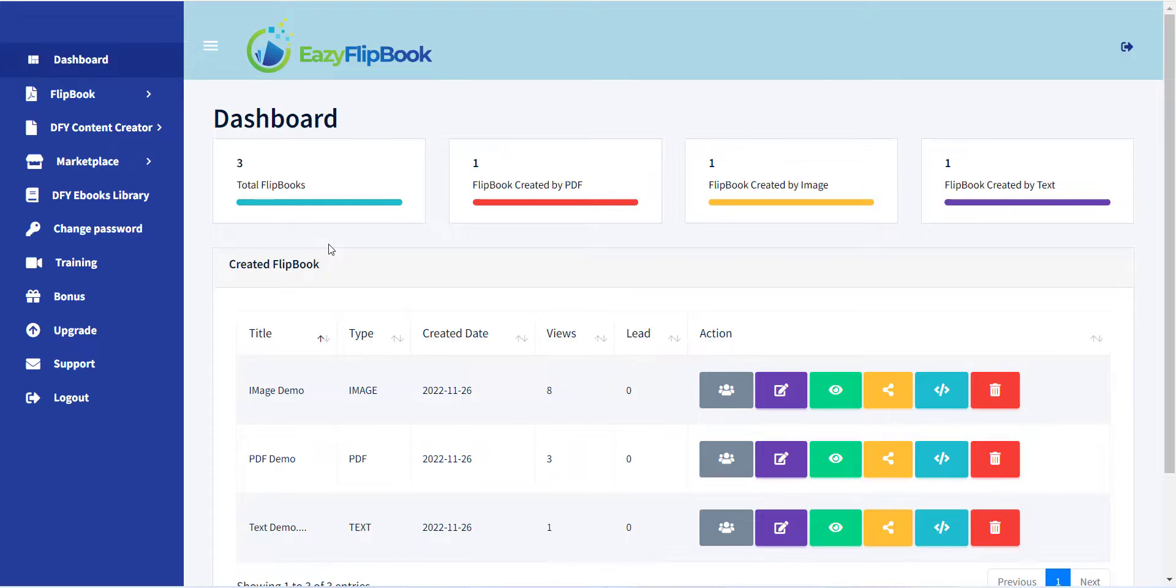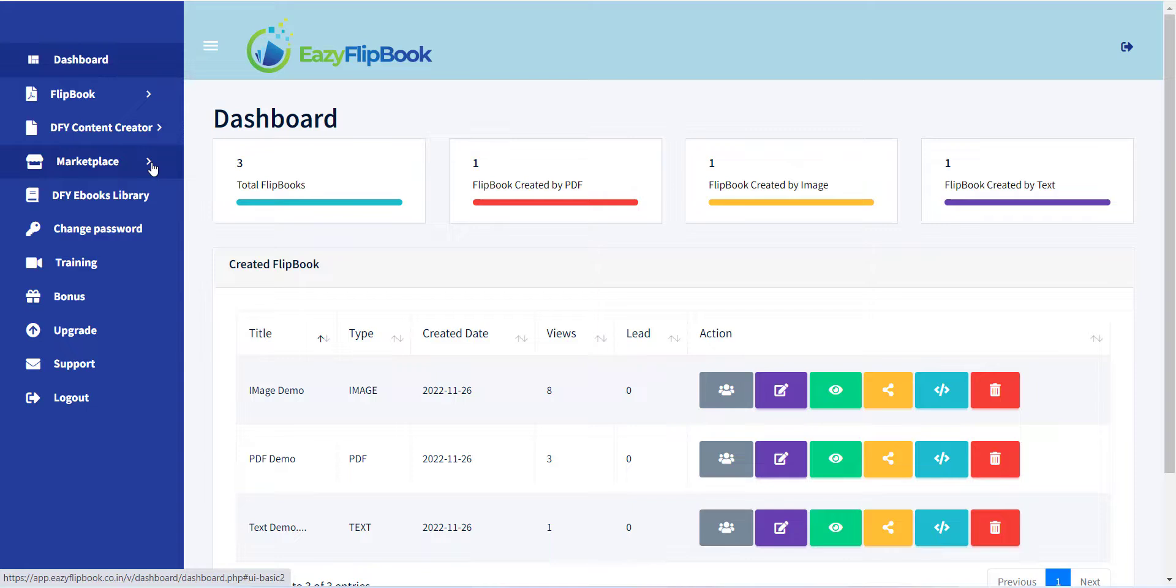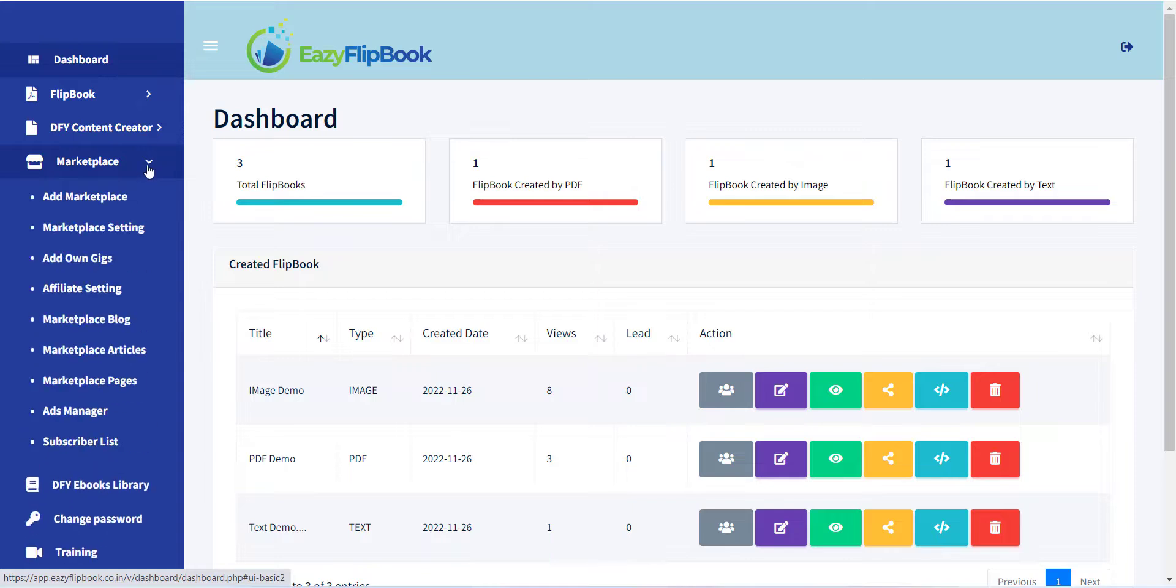To create a website, first, you have to click on the marketplace link from the left menu, and all your previously created websites will be displayed.